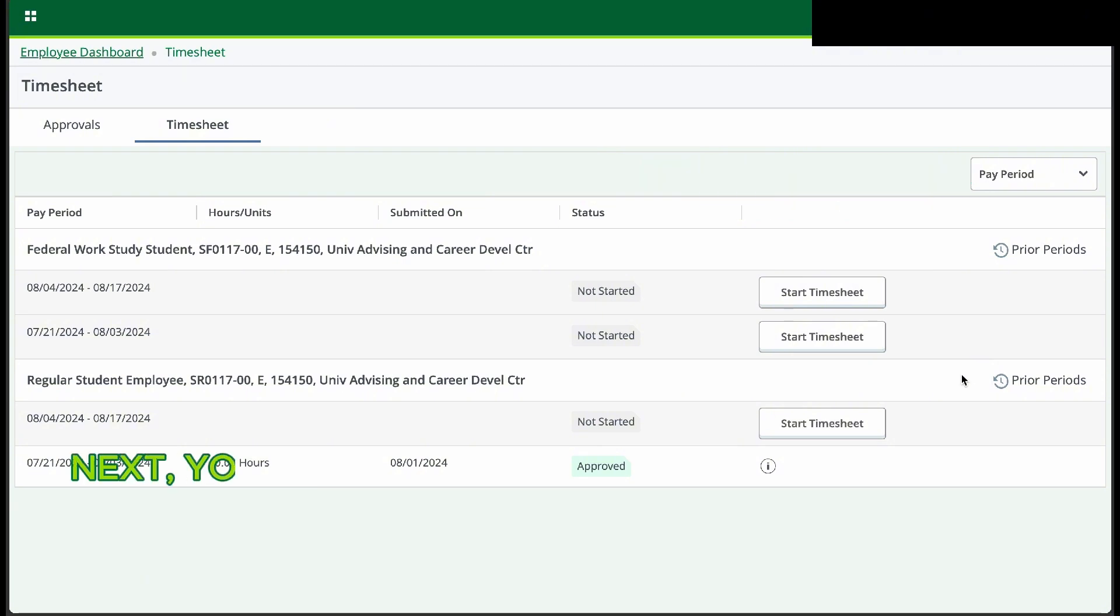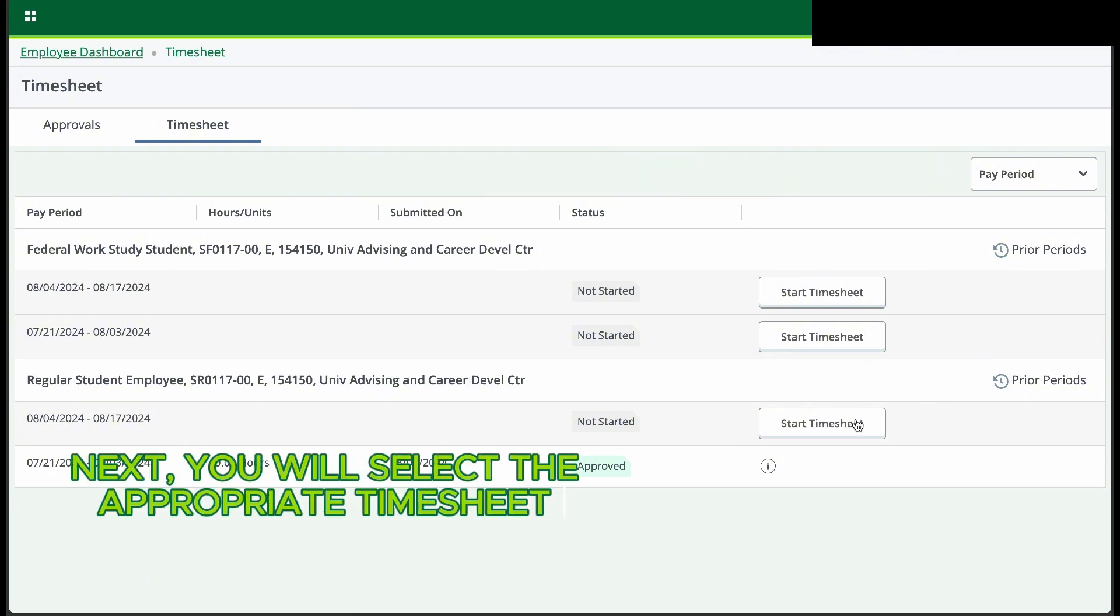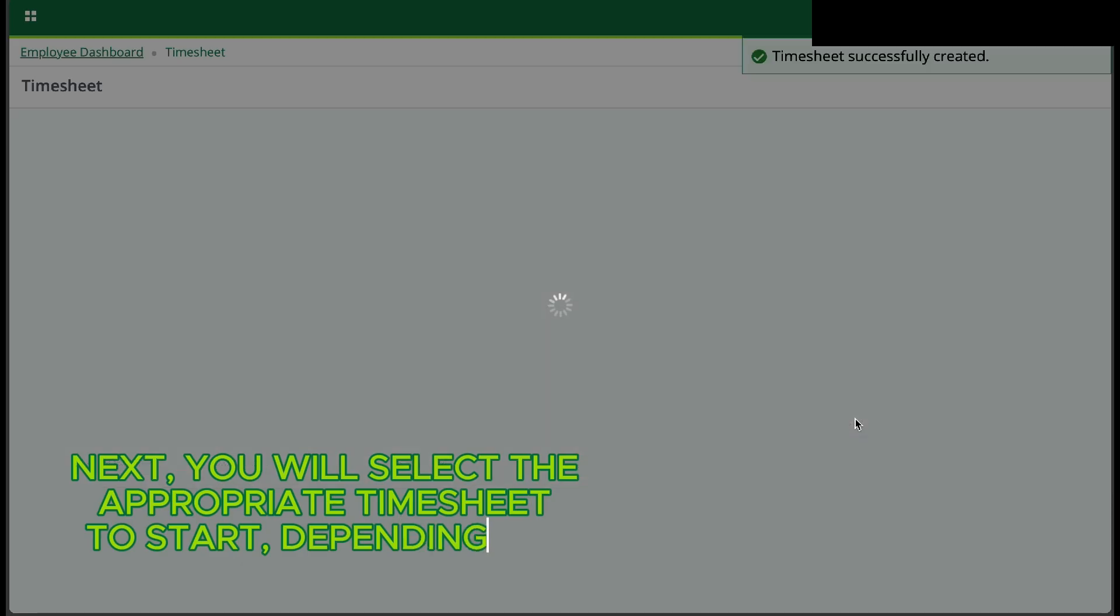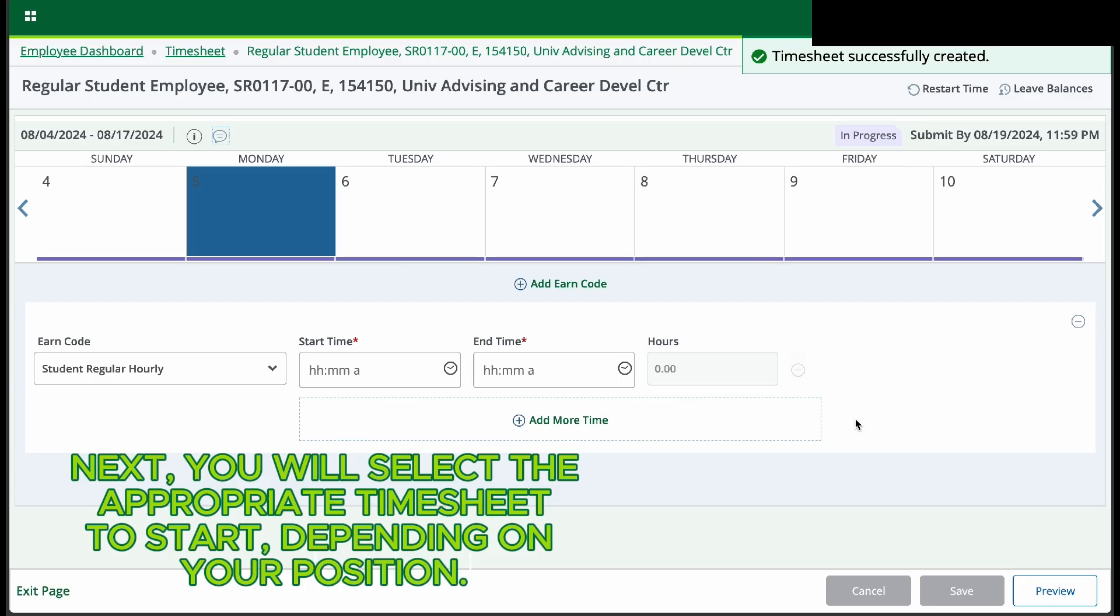Next, you will select the appropriate timesheet to start, depending on your position.